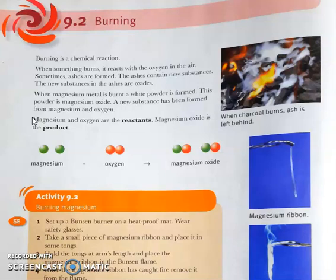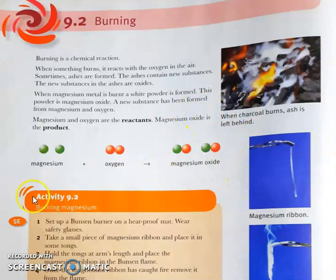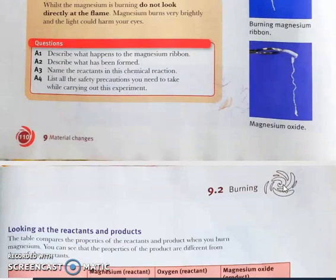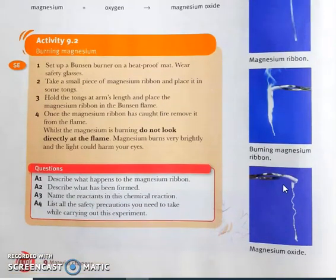When magnesium metal is burnt, a white powder is formed — this powder is magnesium oxide. A new substance has formed from magnesium and oxygen. Magnesium and oxygen are the reactants; they react together to produce magnesium oxide, which is the product. This is the magnesium ribbon, and when burning it produces a white powder known as magnesium oxide.